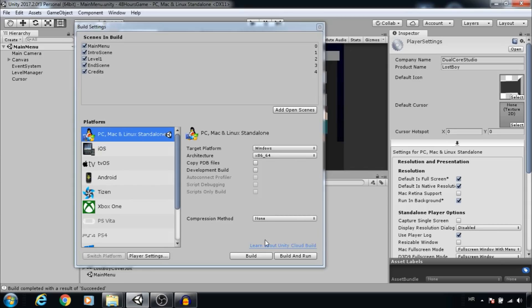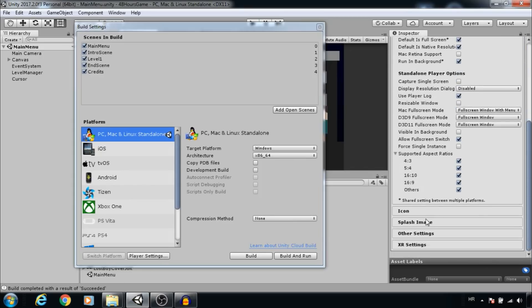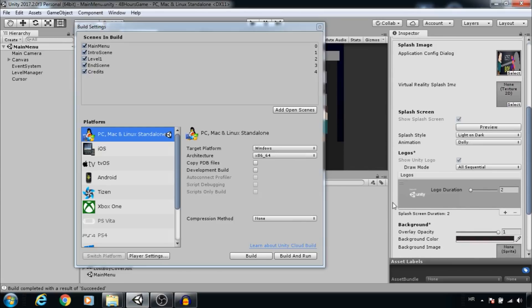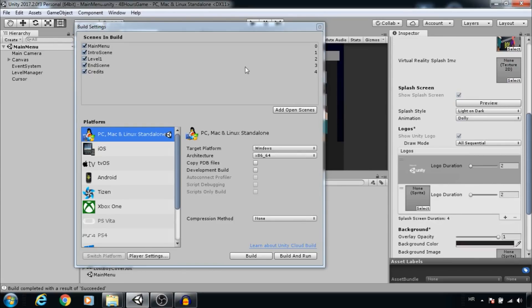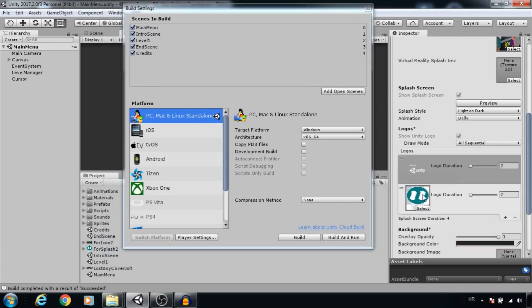In Player Settings, go to Splash Image. Add one to the list. I will use the Dual Core Studio logo, and now just customize it. I will increase the duration.